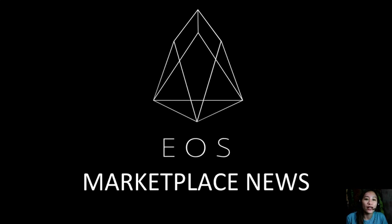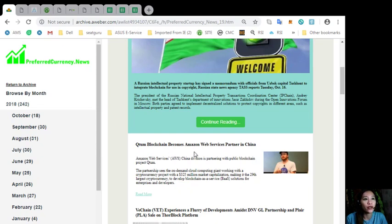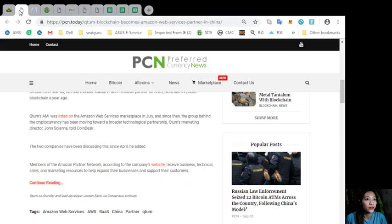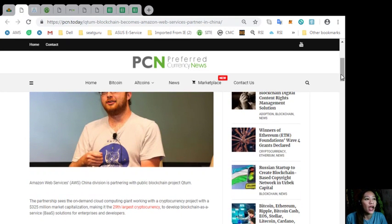Now this channel, EOS Marketplace News and the website preferredcurrency.news is simply a gathering of the rumors and research available online each day. So let's go to the second featured article today, which is about Qtom Blockchain Becomes Amazon Web Services Partner in China.